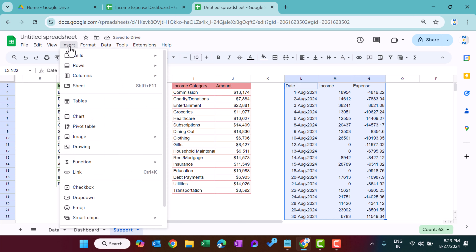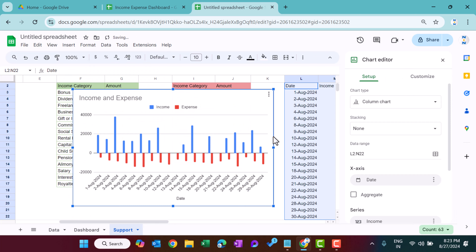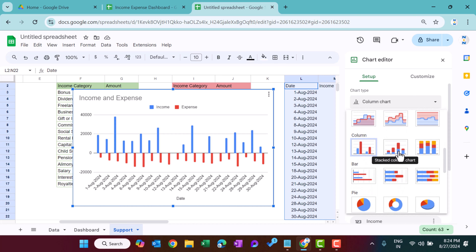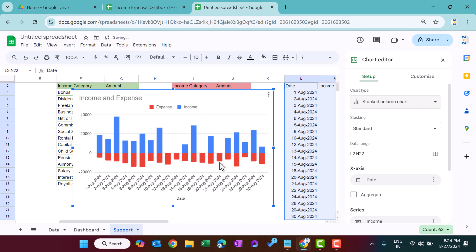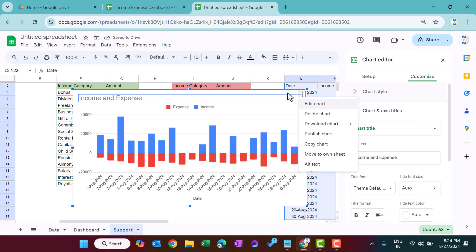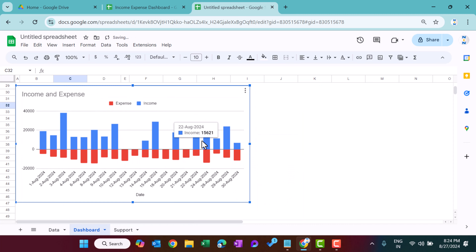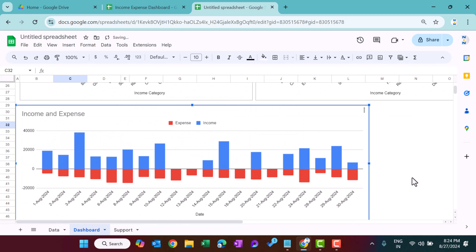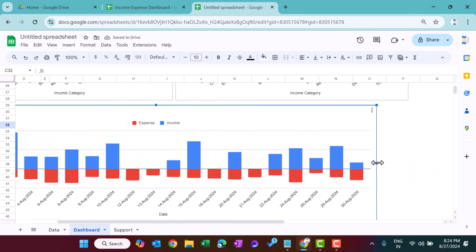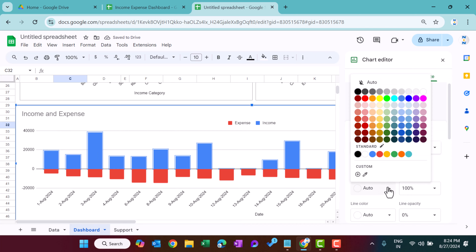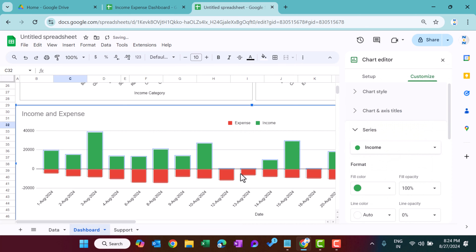Select this data, go to Insert and insert a chart. Change the chart type to a Stacked Column chart. Copy the chart to the dashboard and paste it there. Double-click to customize — change the blue series to green for income; the red is already correct for expense.